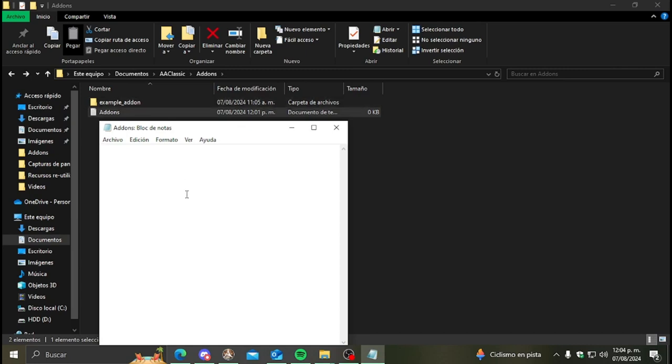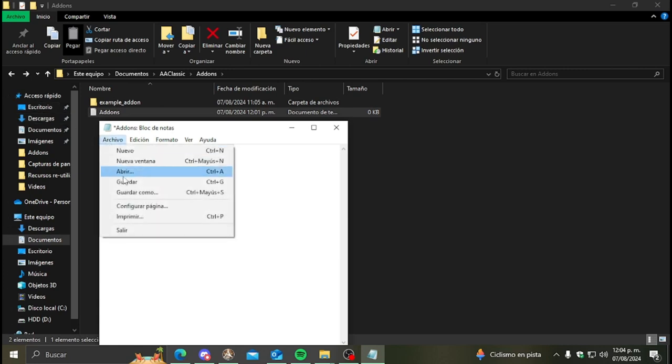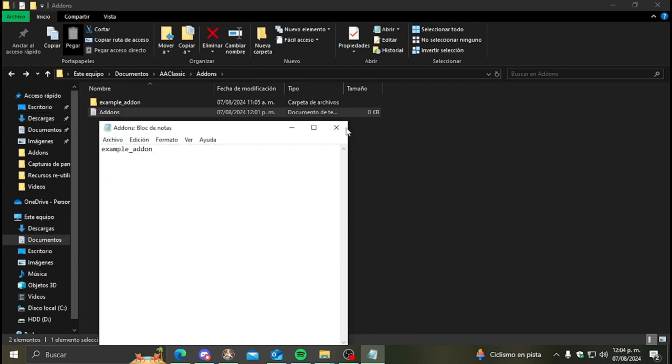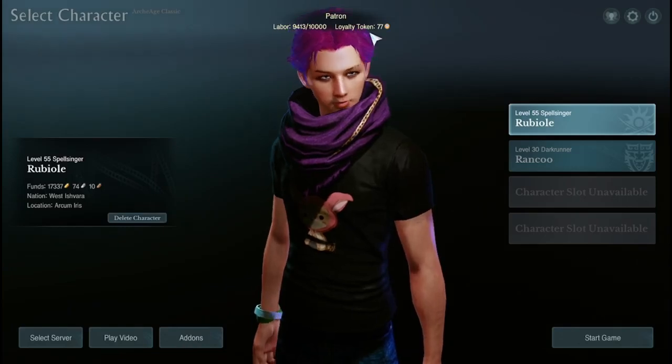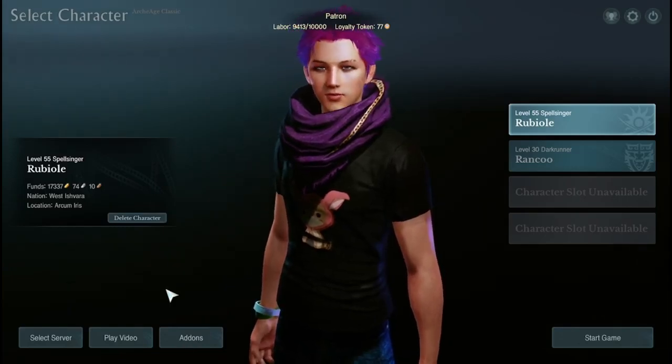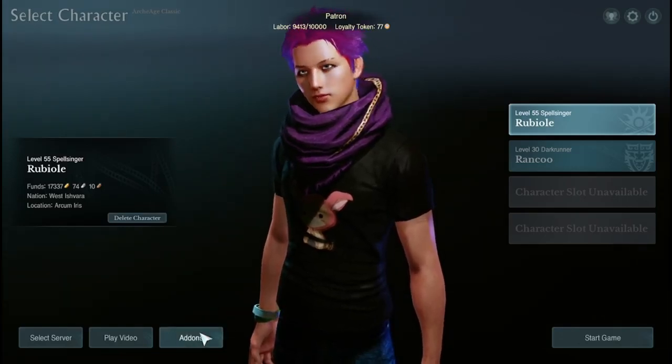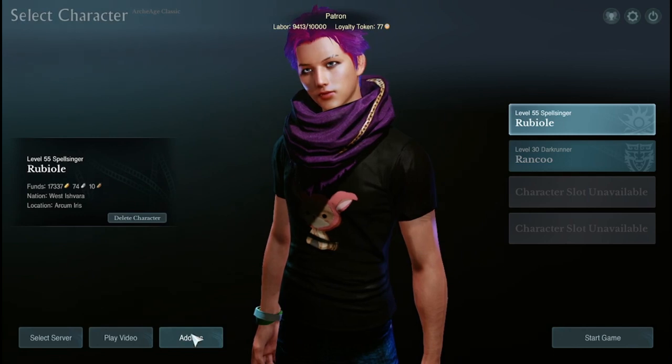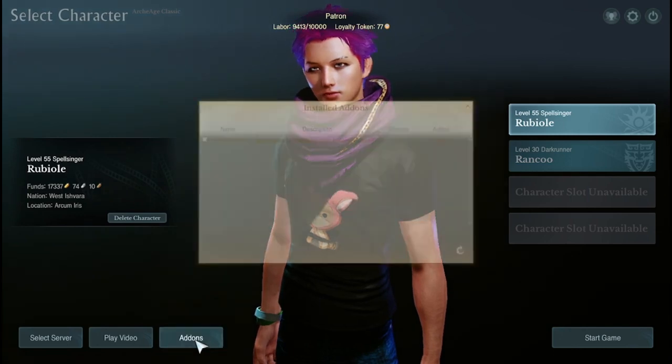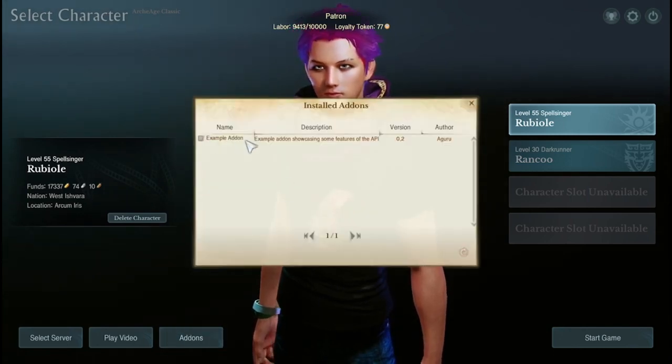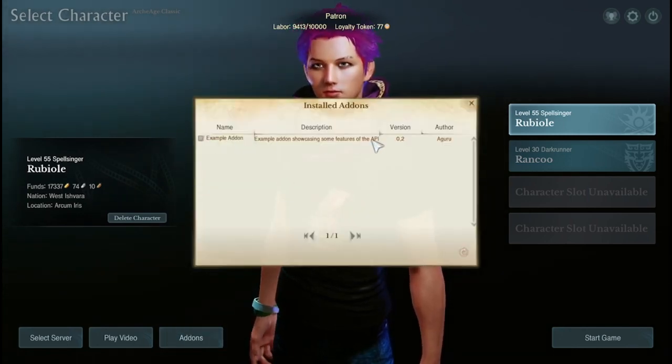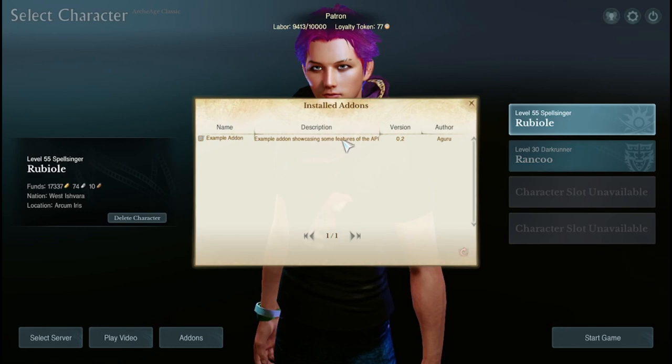At the character selection we can see this new button called add-ons. We press it and we can see the example add-on that we just installed.